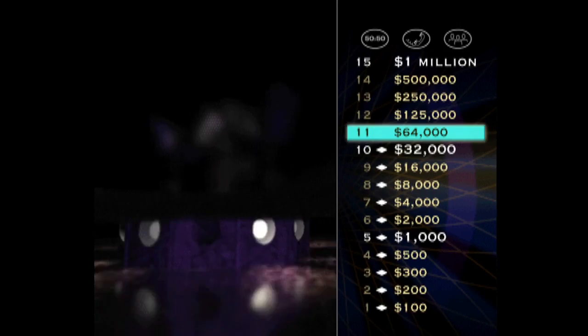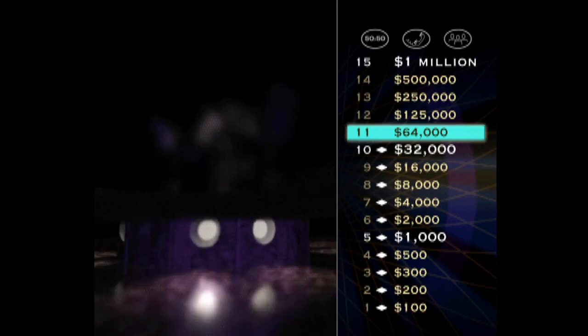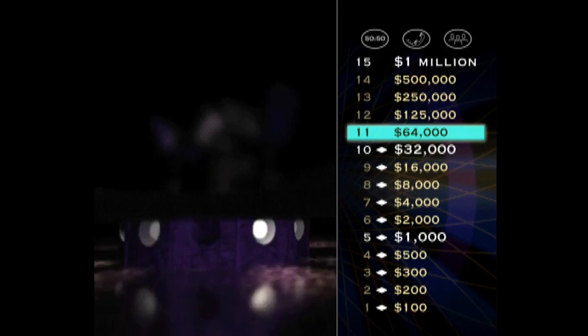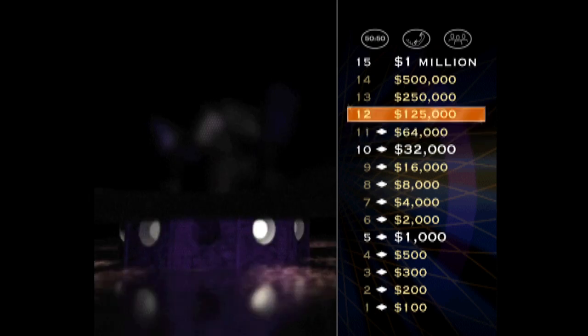All right, you're up to a very respectable $64,000. But $125,000, obviously much, much better. So take a look at your next question.